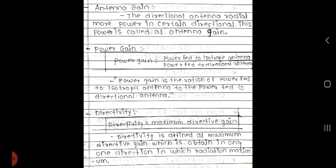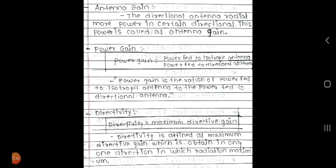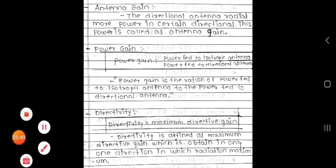These are the important definitions. The remaining important terms and definitions will be seen in the next lecture. Thank you.